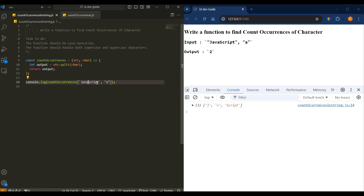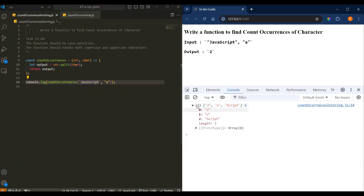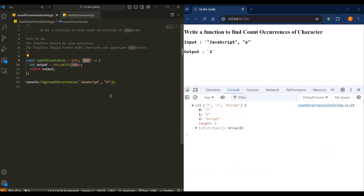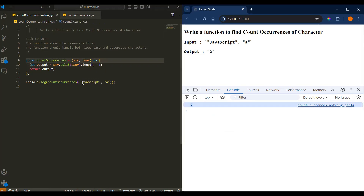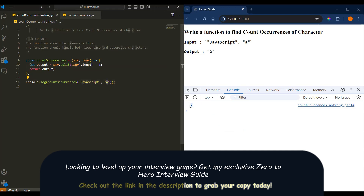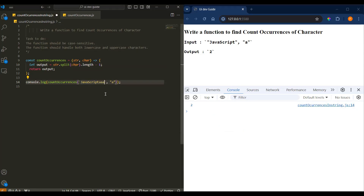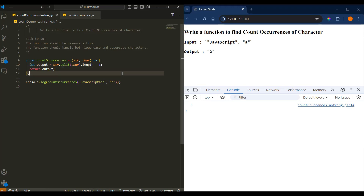Now we split with 'a' and got a length of three. We split the string with our character, and the character was found twice. So the length is three because it was in two places and that splits it into three parts. So we can do output.length minus one to get the count. If I add another 'a' it becomes four, five — and so on.